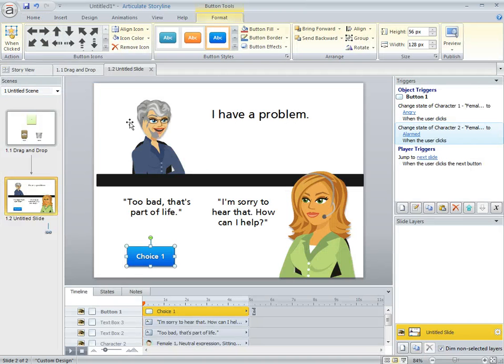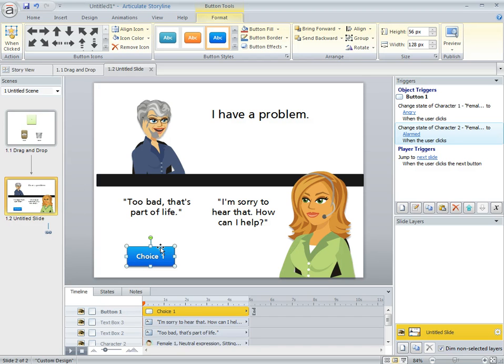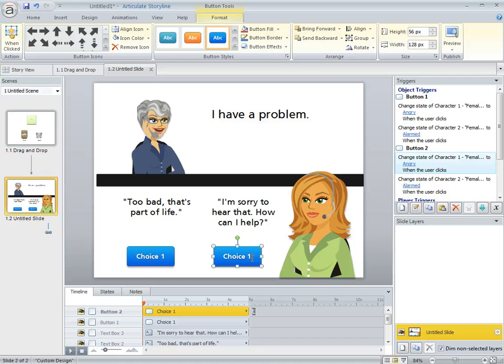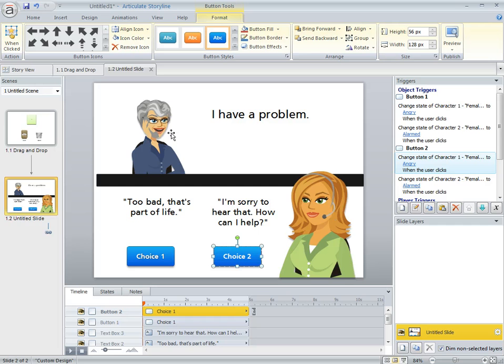Now this to me is one of the fun parts of Storyline. I want to have a choice two. So I'm just going to click Choice 2 here, drag it, and duplicate the button. I duplicated the button so I already have triggers. Now she's going to be happy.